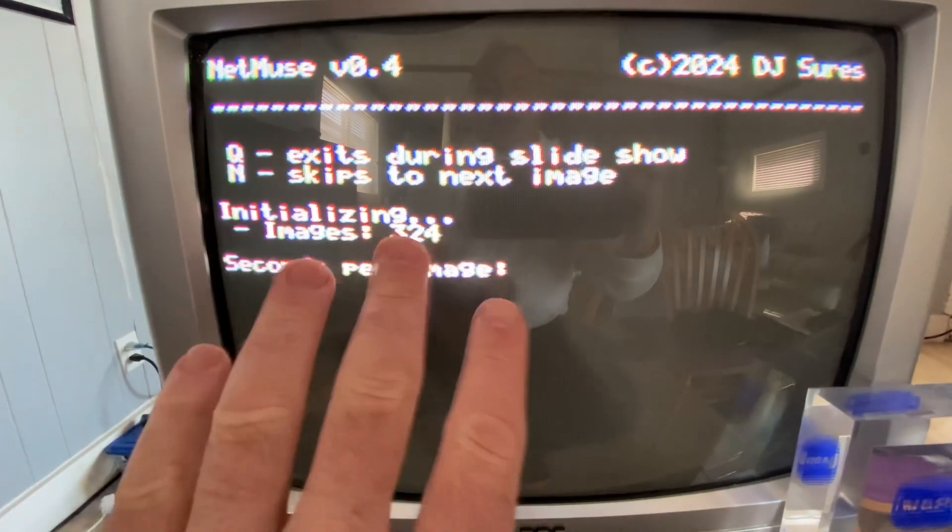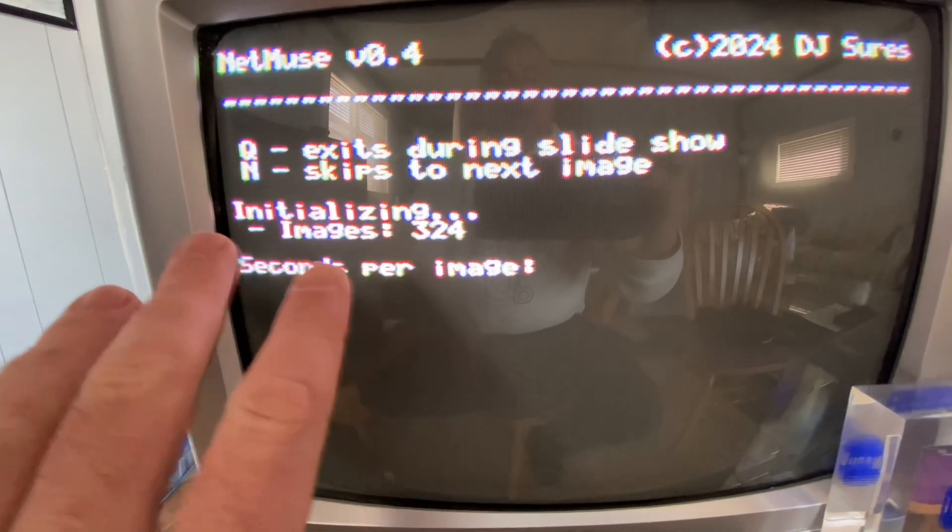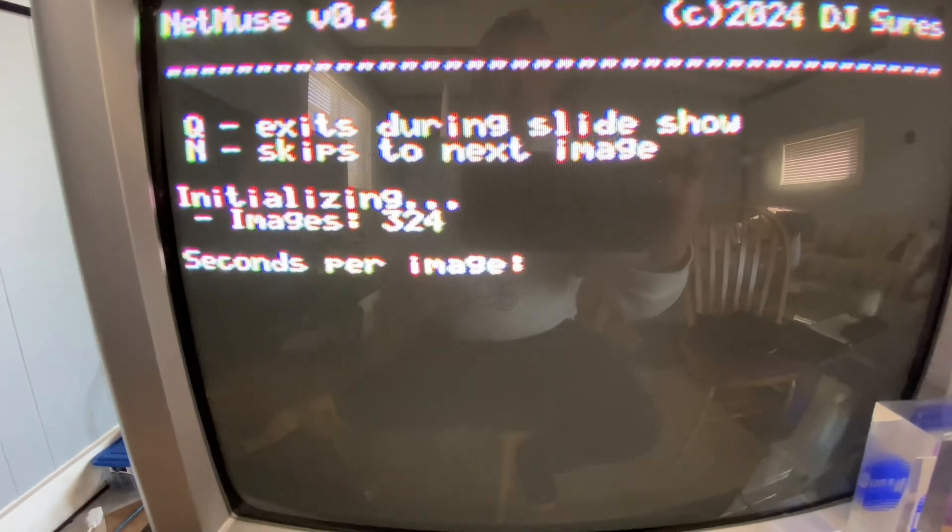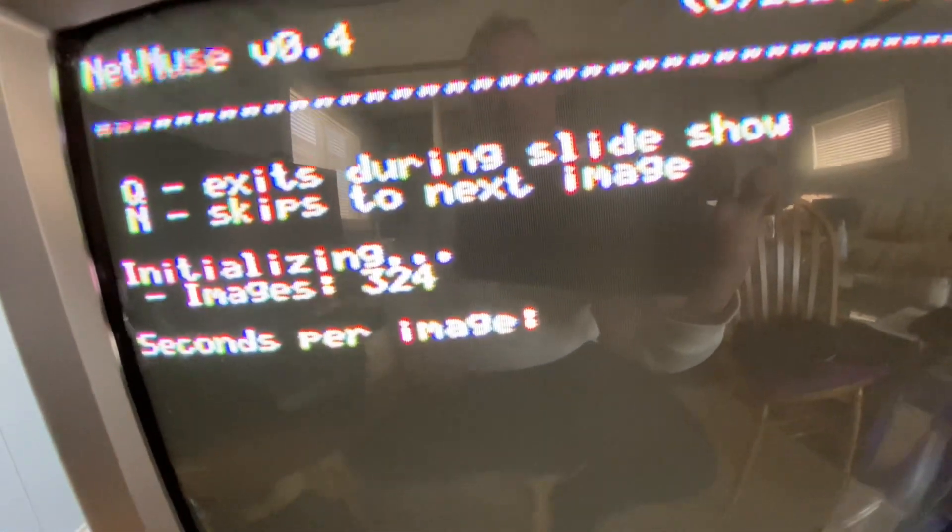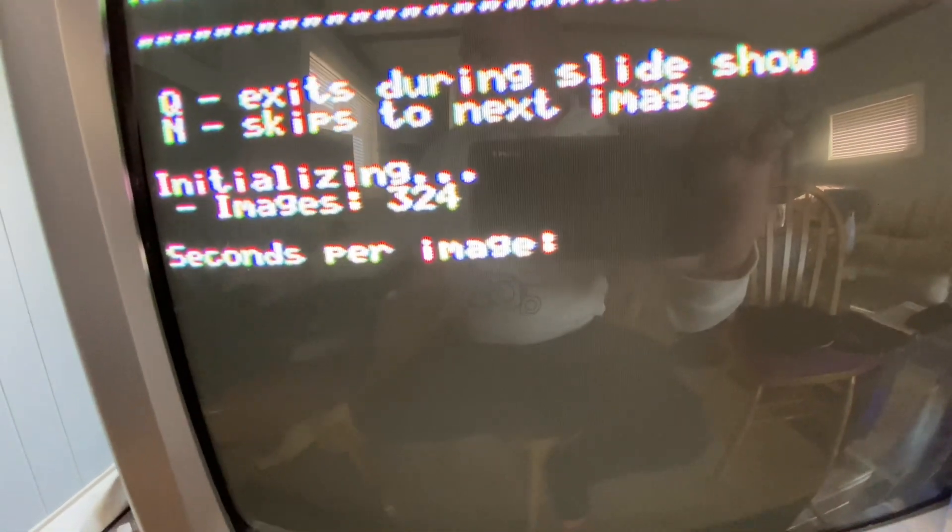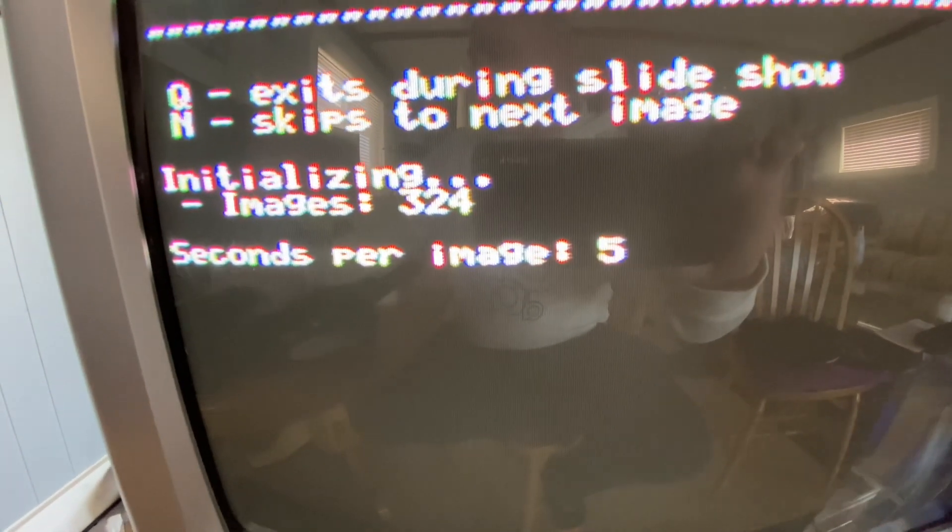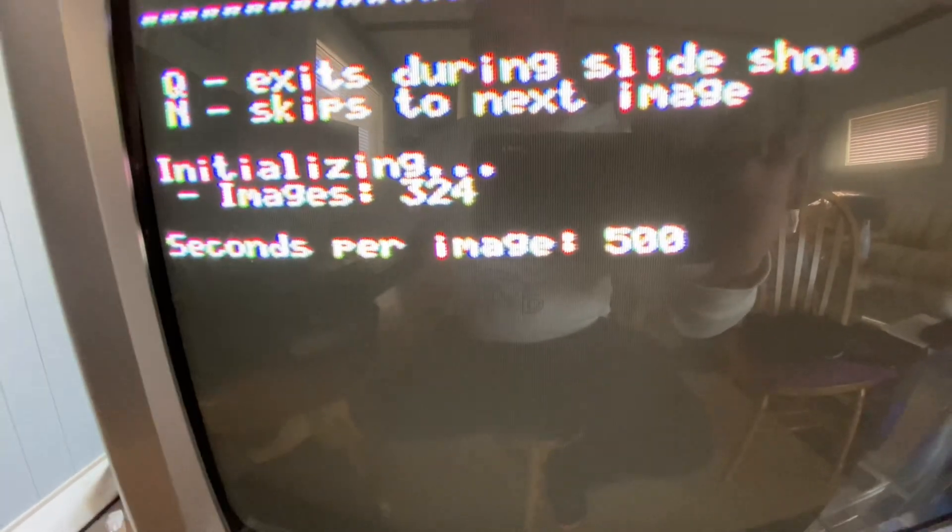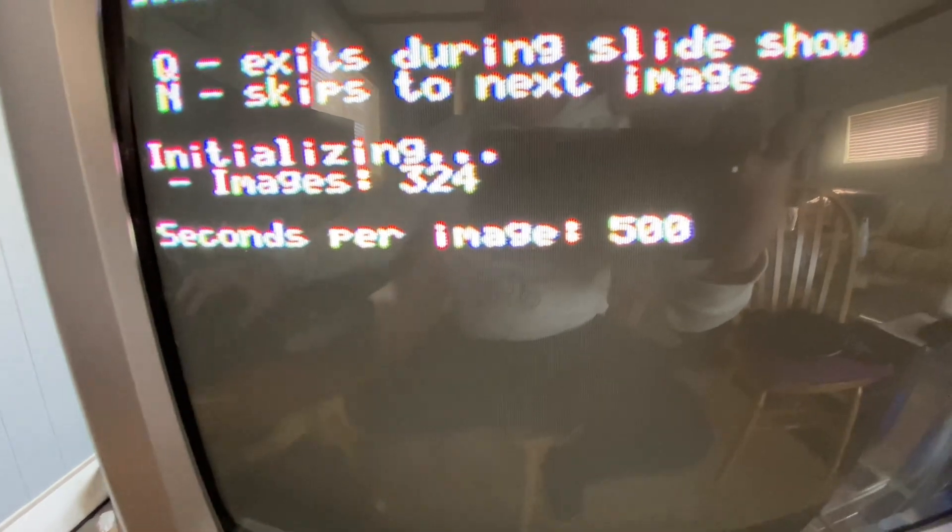So we can select how many seconds an image is going to display because this is a slideshow after all. So I'm just going to type in, for example, 500, which is a couple minutes.